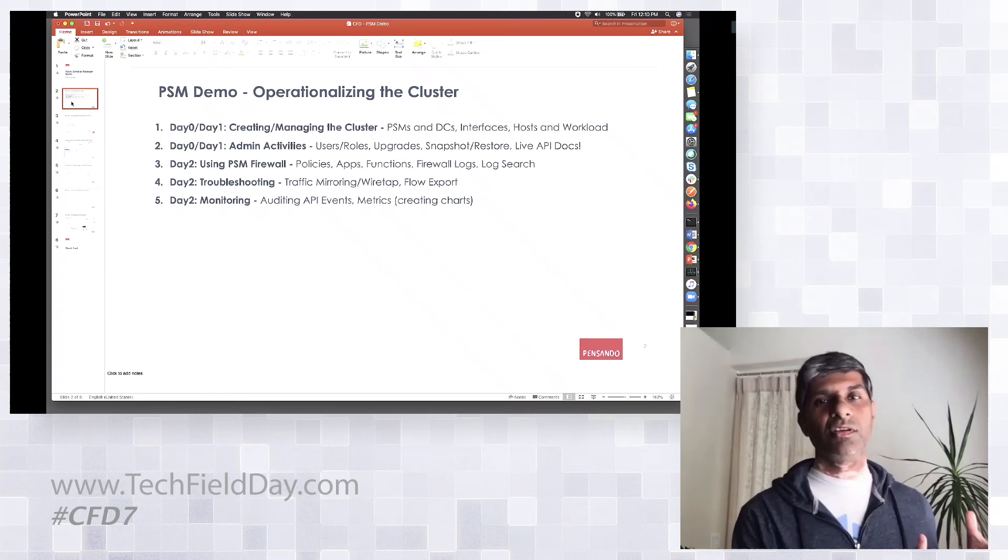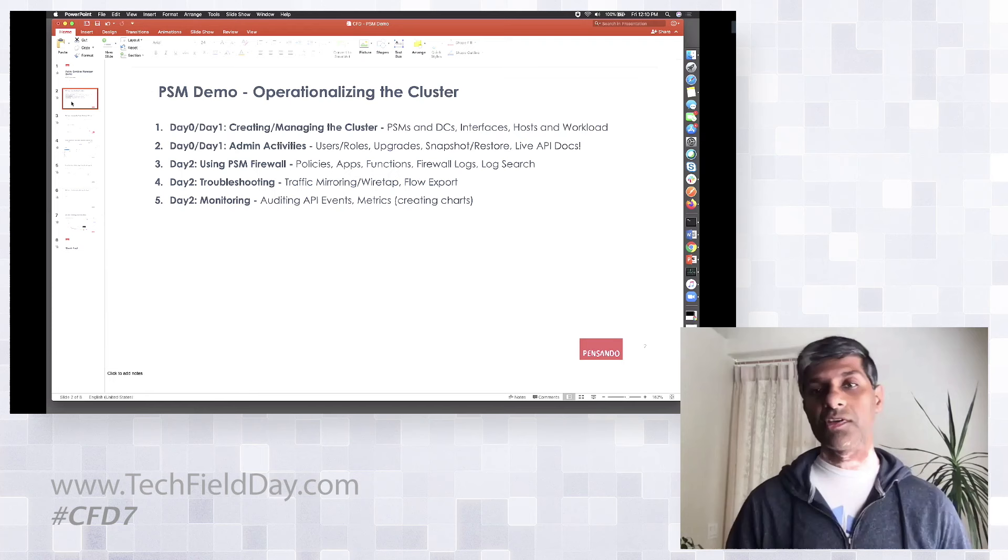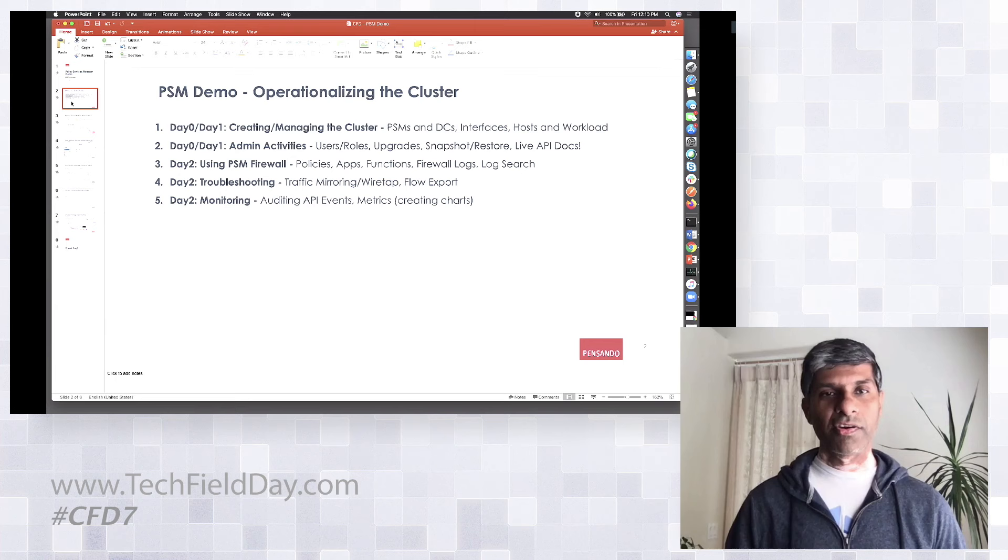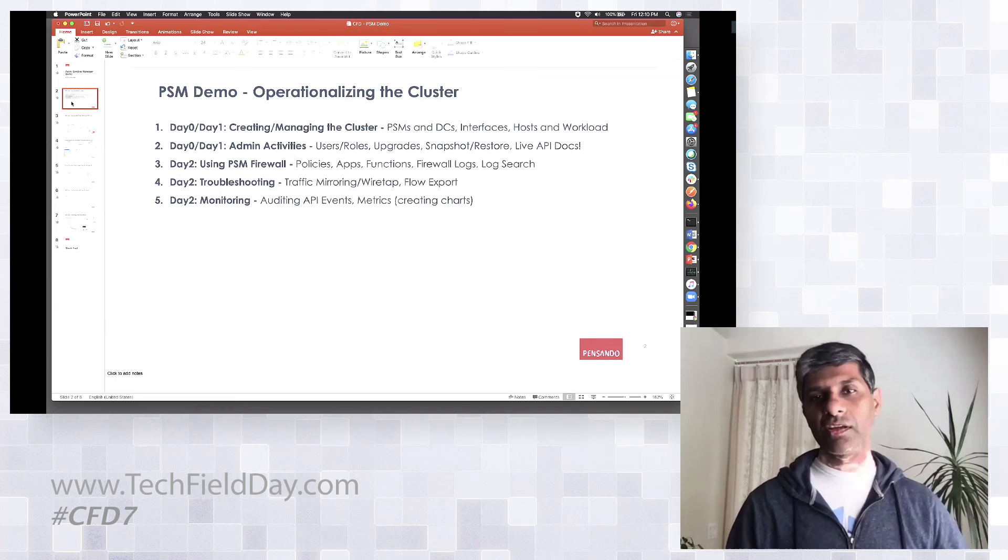The second thing we'll look at is doing admin activities like I have users, can it be tied to my LDAP AD, how can I define roles? Since you're doing all these functions, what if I don't want access on the network to be given to something which is storage admin versus security admin, so the RBAC, snapshotting the configuration, we'll look at that.